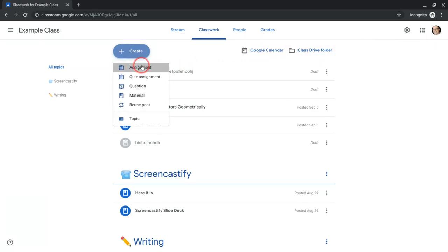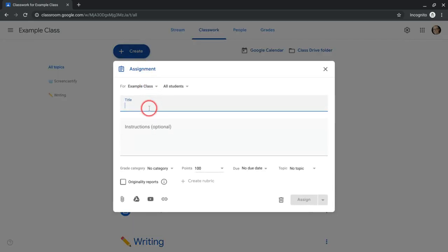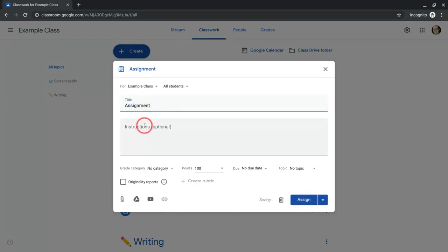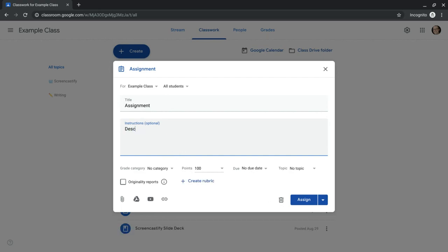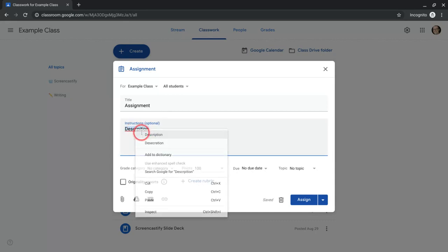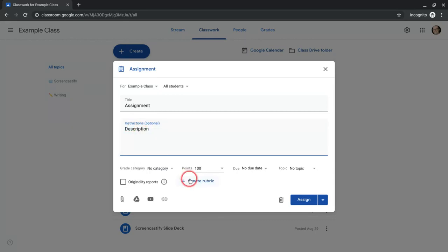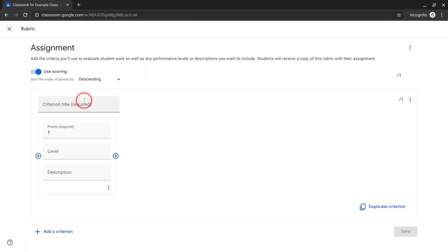To do so, we have to create an assignment. Give it a title and you can give it a description. I notice that create rubrics sometimes takes a minute to show up, so just wait a second and then it's there. And you can do criterion title.